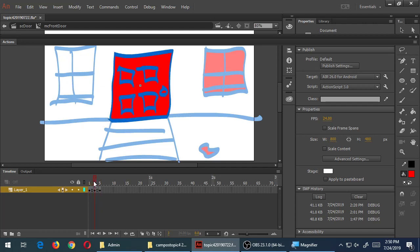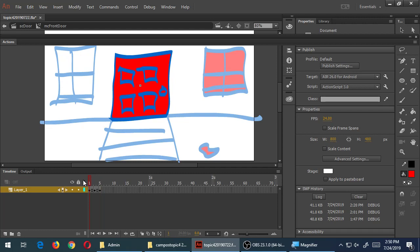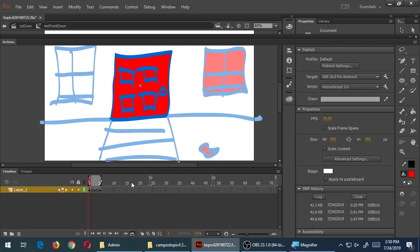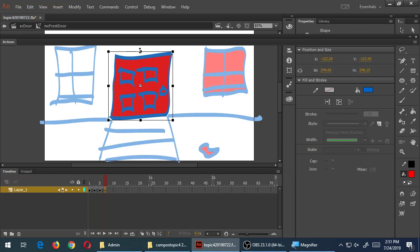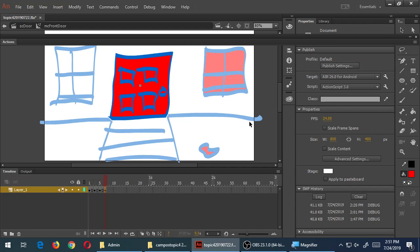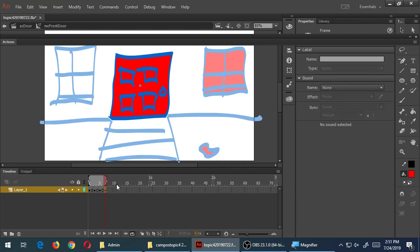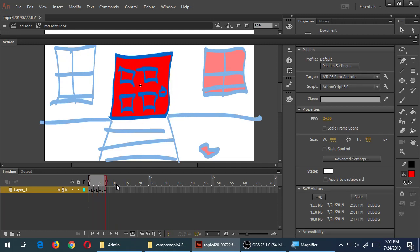First frame: normal. Second frame: slightly larger. Third frame: a little bit smaller than the starting point size. When it plays, it does a little jump and it's going to loop — but not really loop because we're going to have a stop command. I'm also changing it a little bit and maybe even rotating it slightly. All of this is going to happen really fast in about seven frames, and the person playing gets a sense that there's some movement going on.